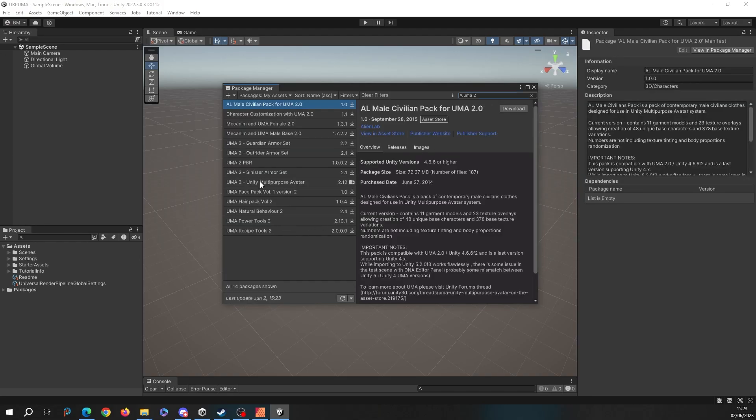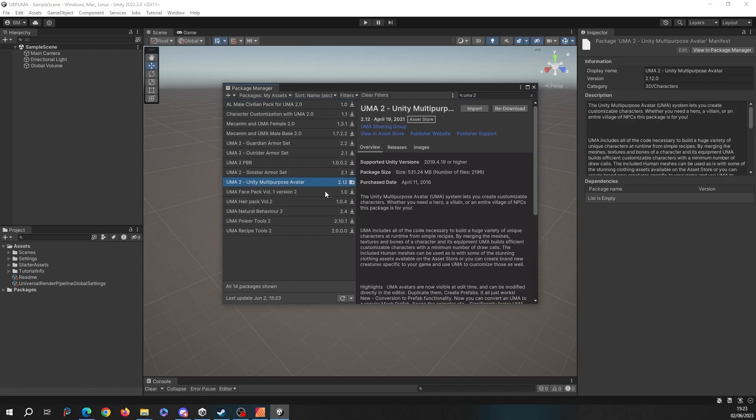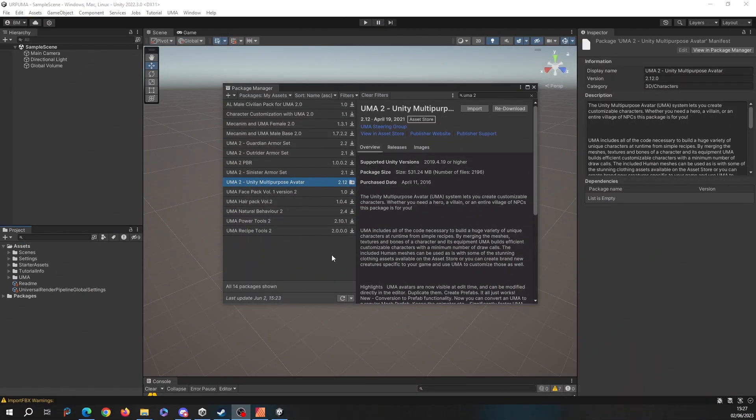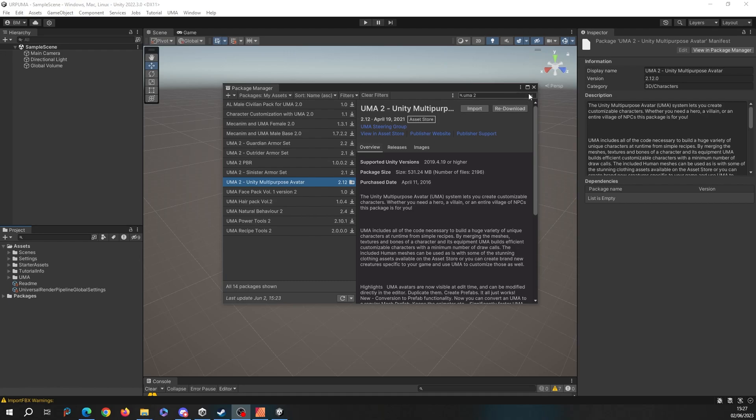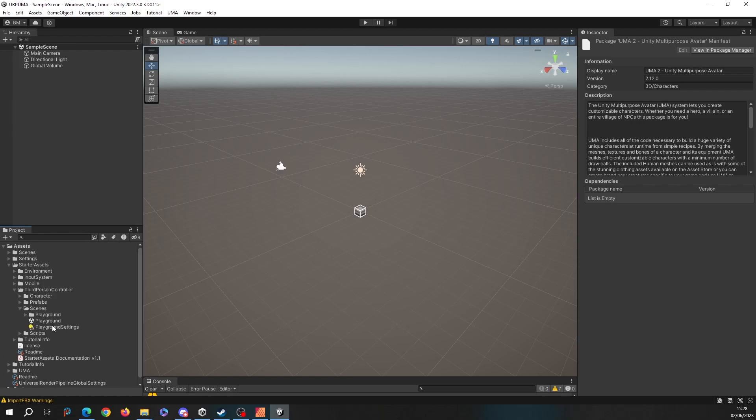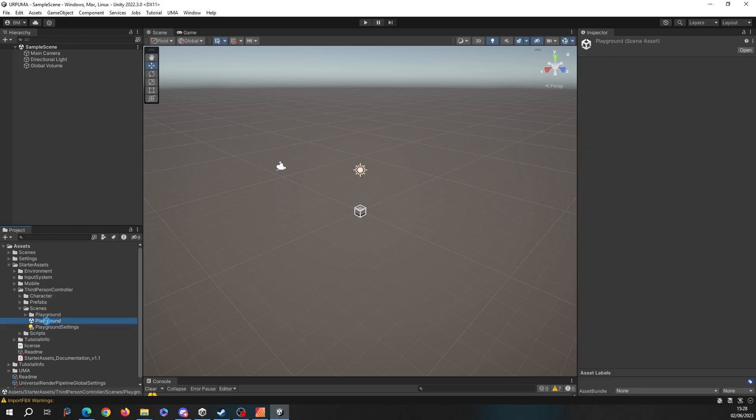There we go, Unity Multi-Purpose Avatar. I'm going to import that into this project. Once that's done, you should find your UMA folder sitting in your project. So we've now got the third-person controller and UMA in our project. Let's head off into the third-person controller itself and open up the scene which is called Playground.